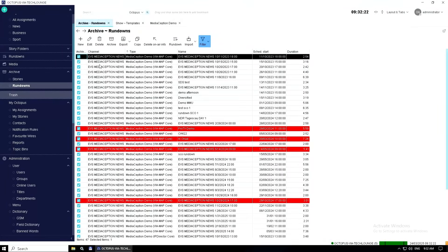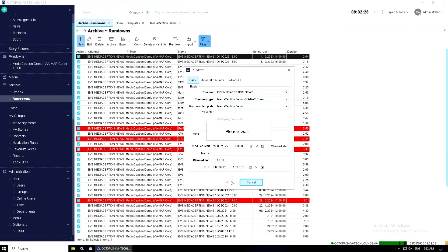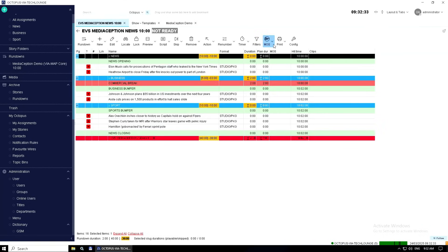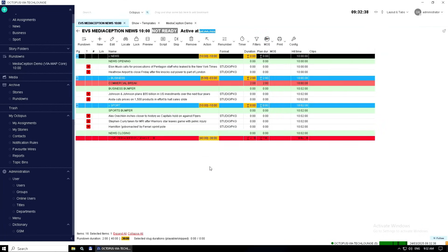Here you see the newsroom system — Octopus and LCS. I have created a rundown, and what I'm going to do is open the rundown and synchronize it through MOS to my IP Director Playout control.